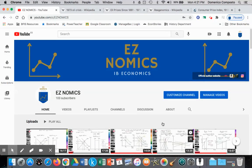Hello, this is Domenico with EZnomics, and we're going to look at macroeconomic limitations of demand-side policy when confronted with cost-push inflation.